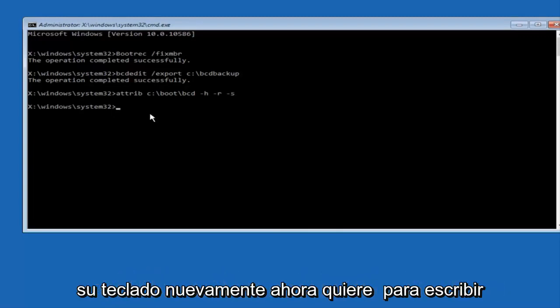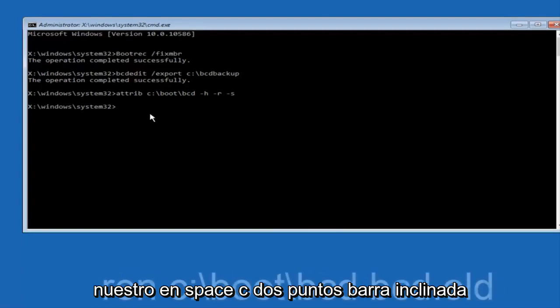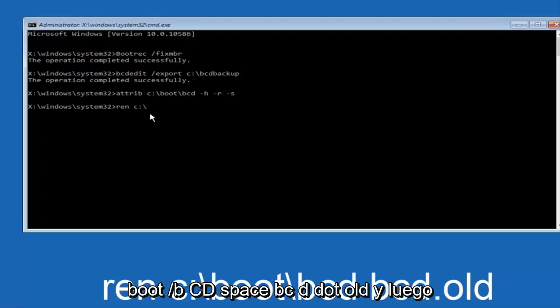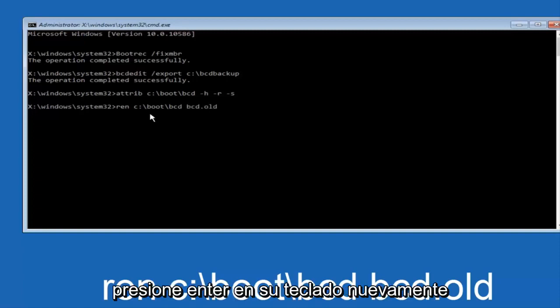Now you want to type in ren, space, C, colon, forward slash, boot, forward slash, bcd, space, bcd, dot, old, and then hit enter on your keyboard again.